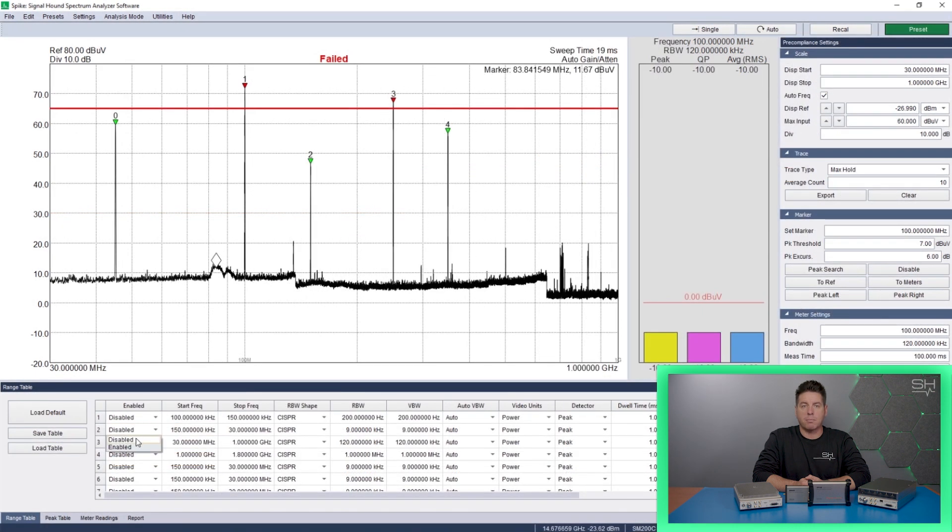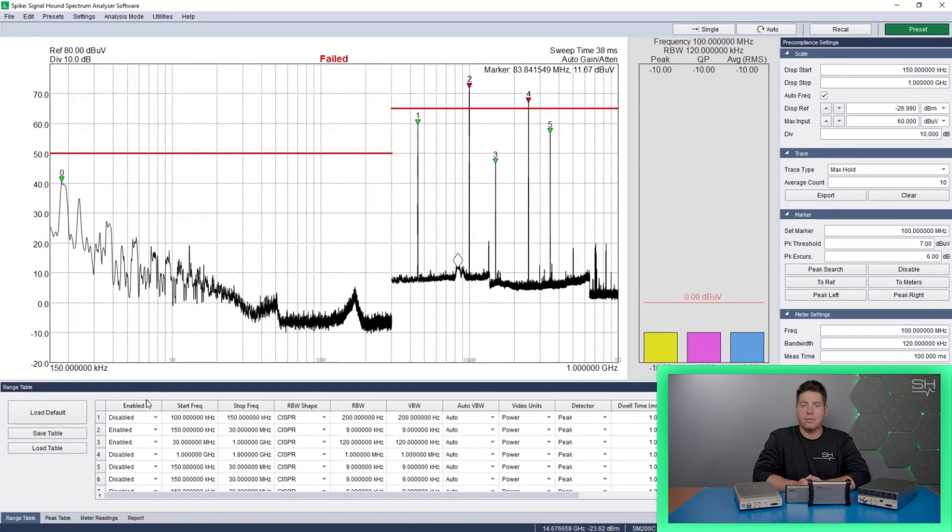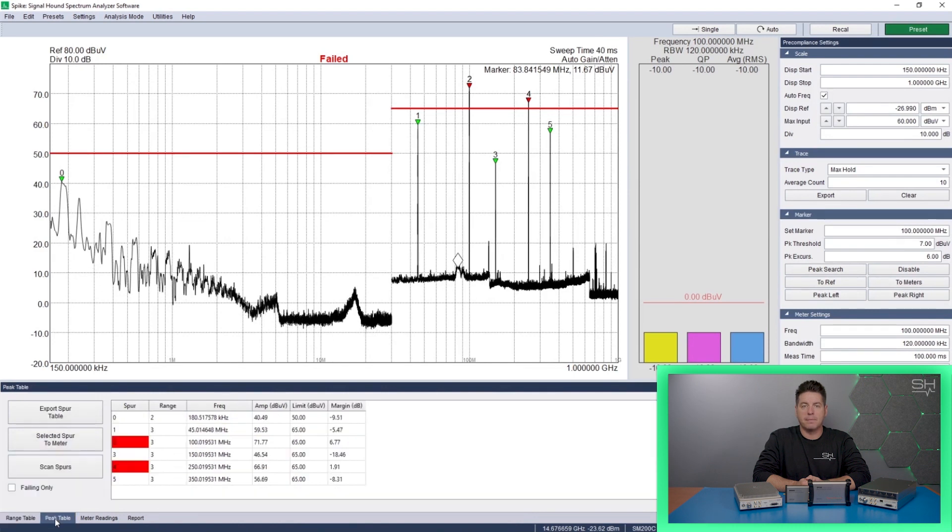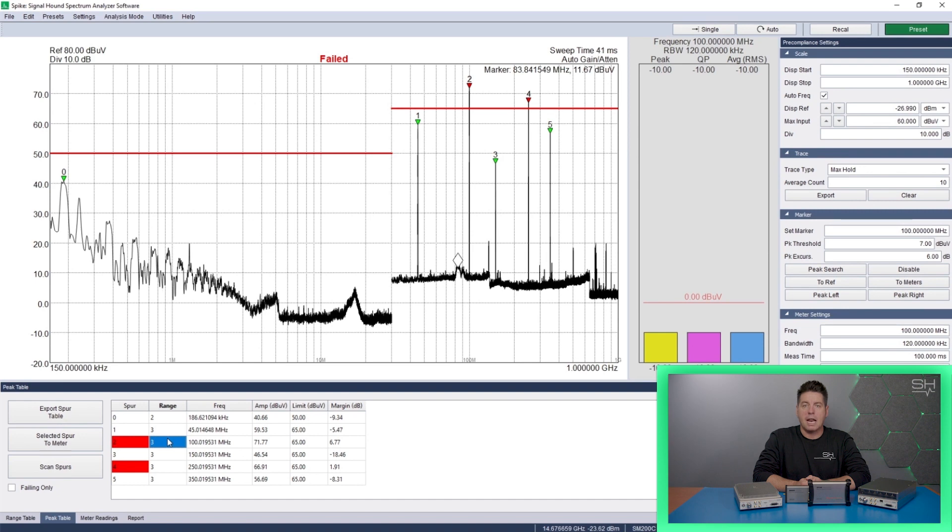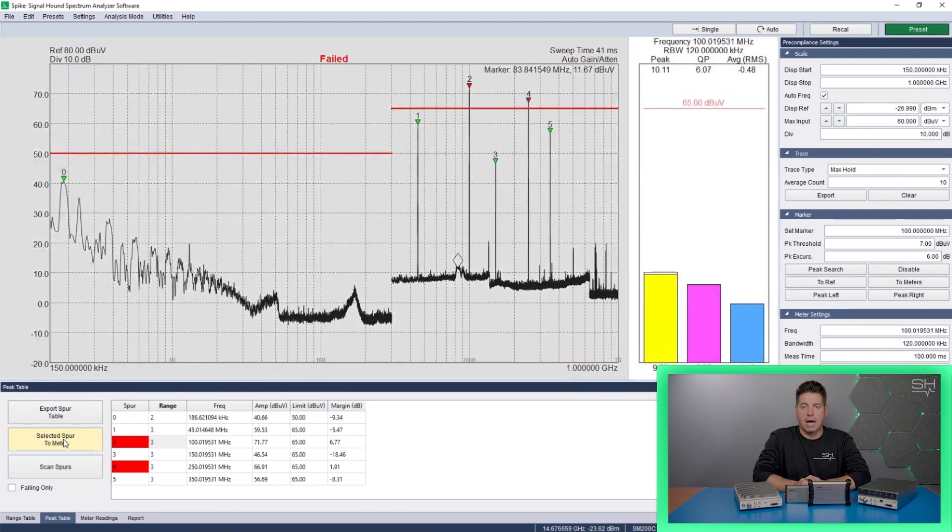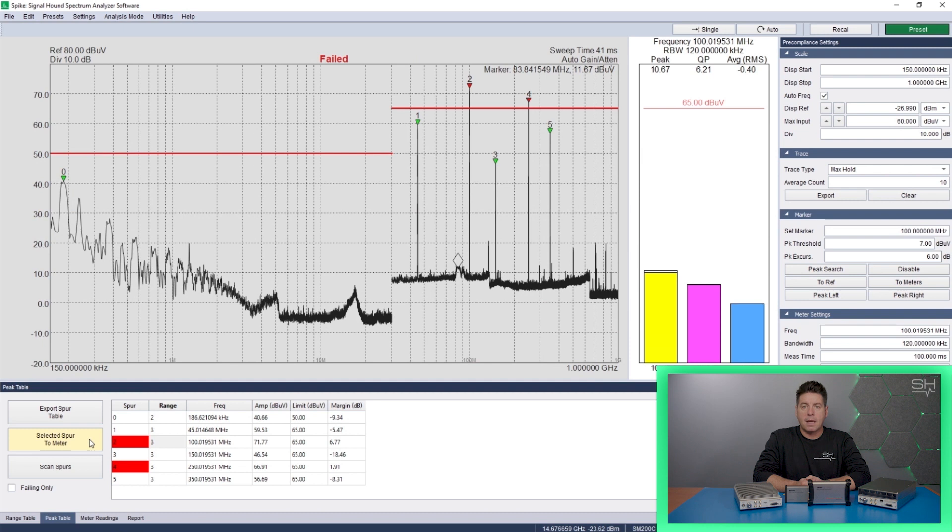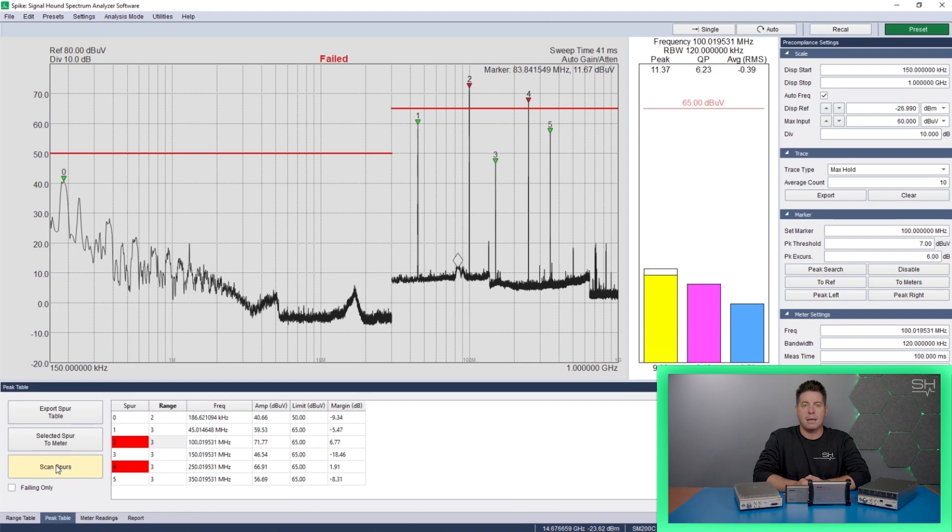See all spurs that break through the user-defined limits and thresholds in the peak table. Test signals of interest using the quasi peak, peak and average detectors in the bar meter plot, or scan all spurs with one button, then export the meter readings directly or generate a PDF report with relevant information and images.